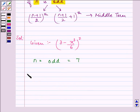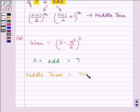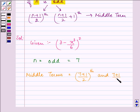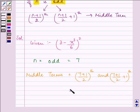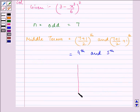So the middle terms are the (7+1)/2 th term and the (7+1)/2 + 1 th term, that is the 4th and the 5th term. So what we need to do next is find T4 and T5.